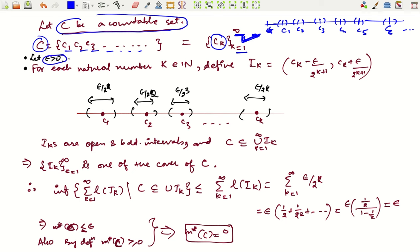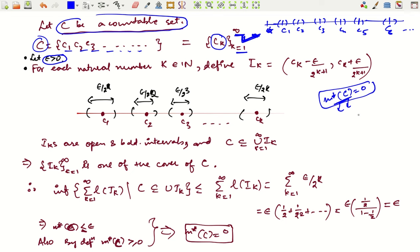The general trick to prove something is zero: if the quantity is non-negative by definition and you can show it is less than or equal to every positive number, then it must be zero. We already know M*(C) ≥ 0 by definition. So we need to show M*(C) ≤ ε for any ε > 0. Start with any epsilon greater than zero, however small.